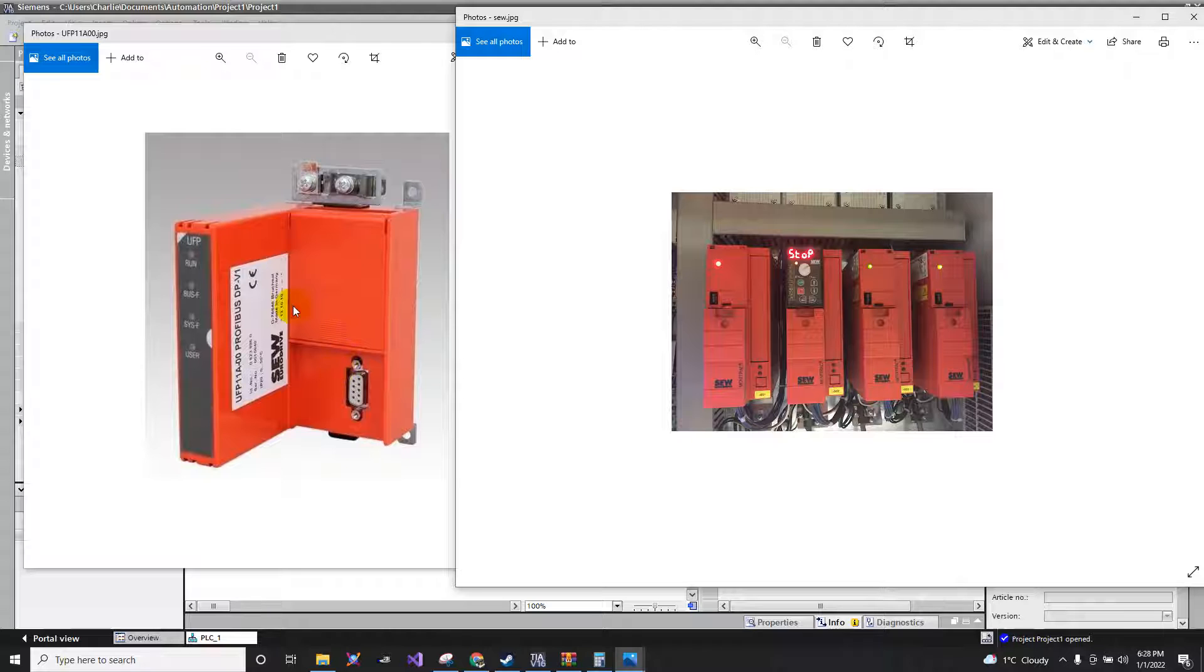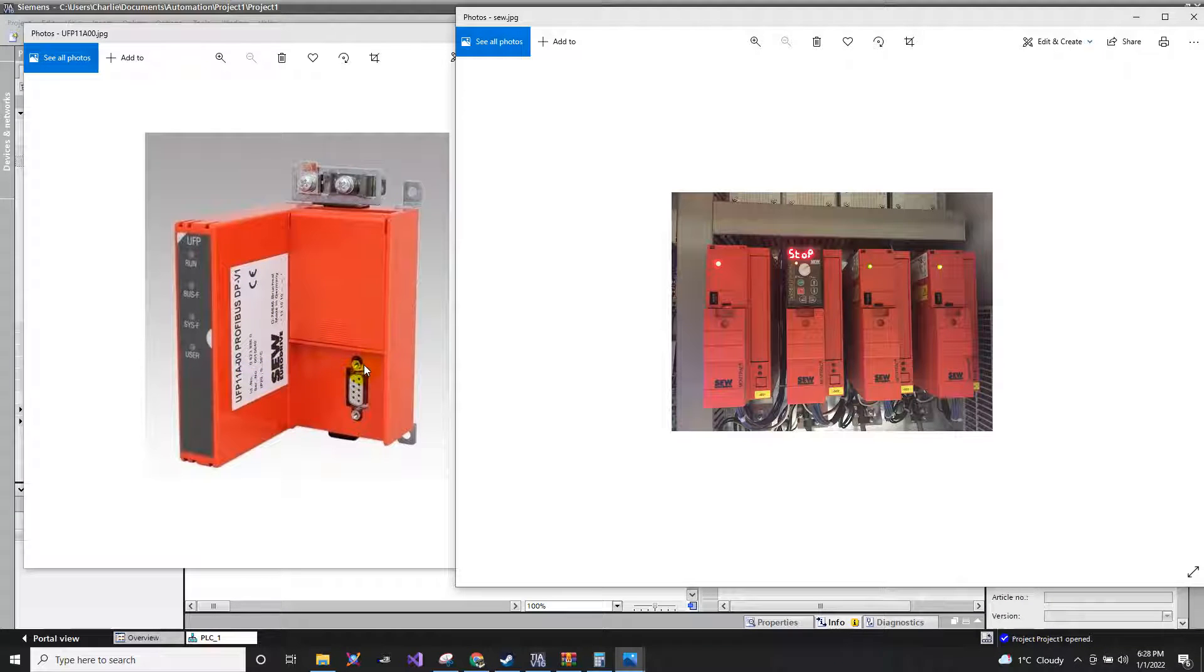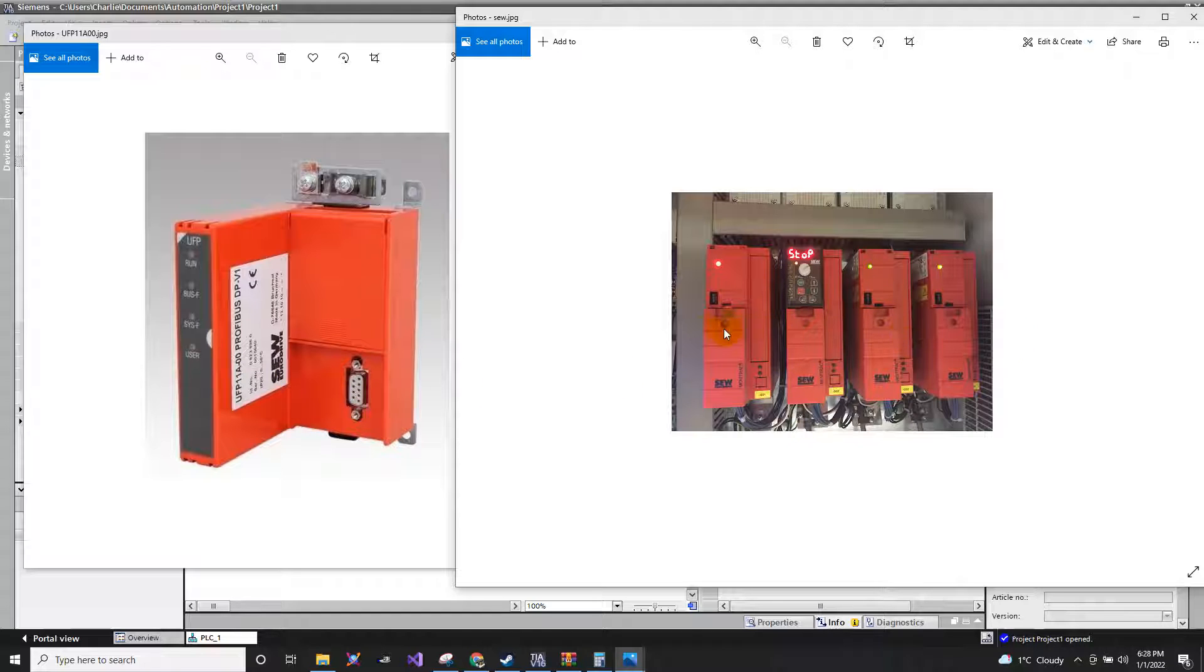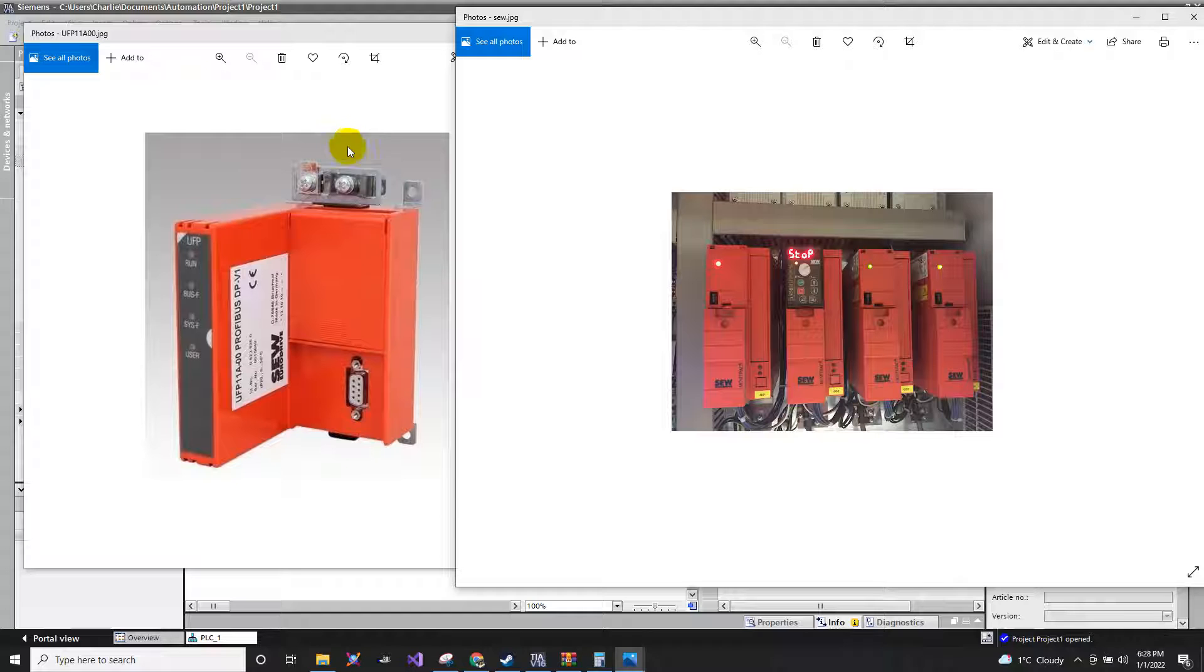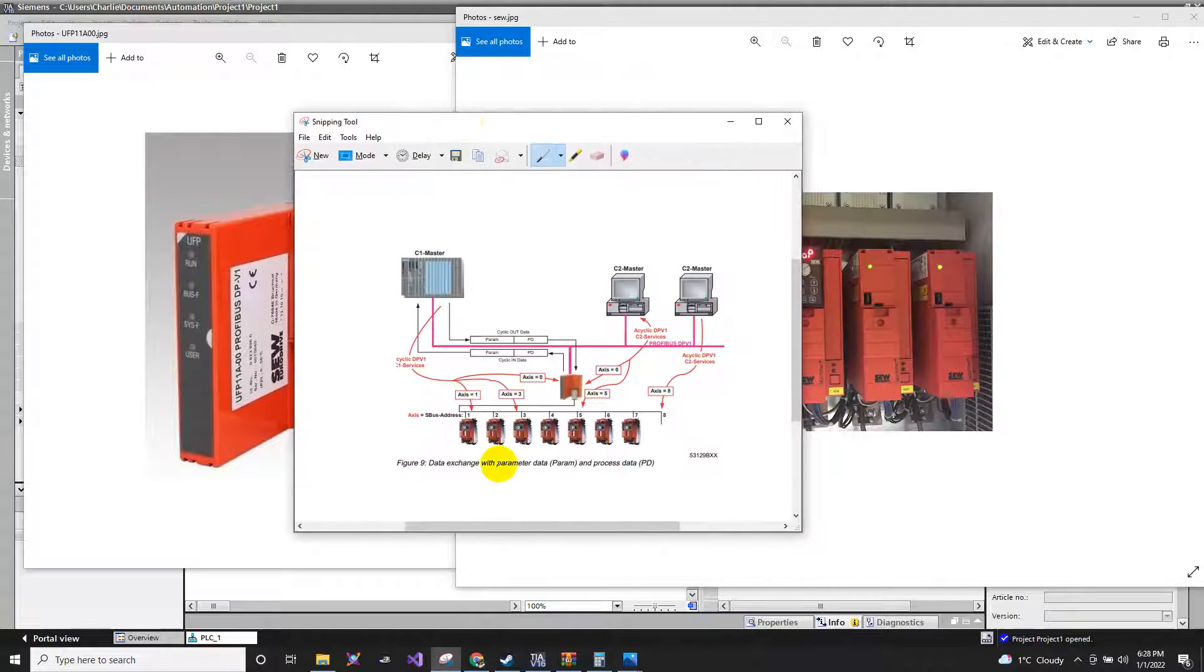So what's the purpose of this UFP? The UFP will be the one who receives all the data from your drives. You cannot connect directly to this drive going to your PLC. I will show you a topology on how it will be connected.